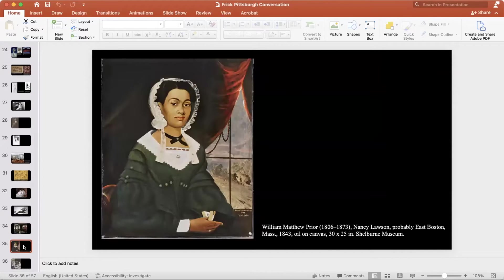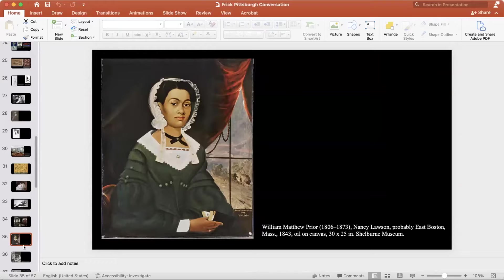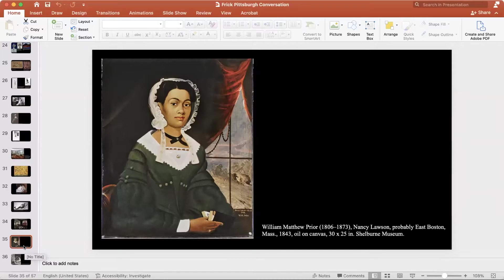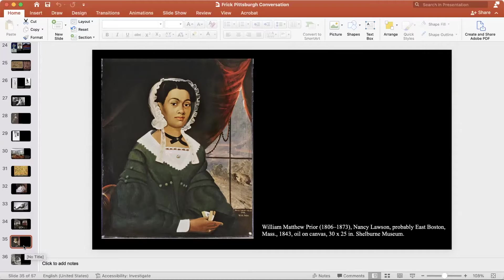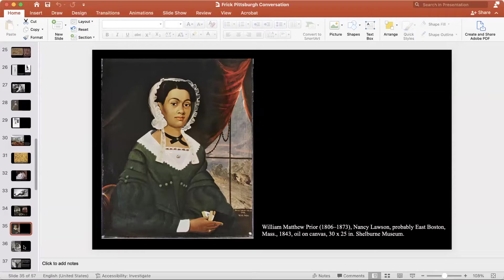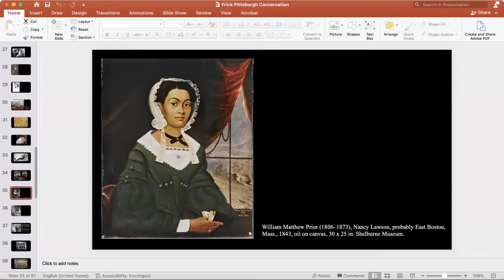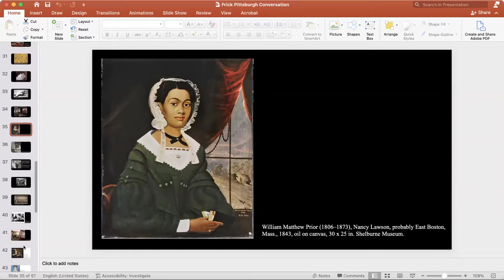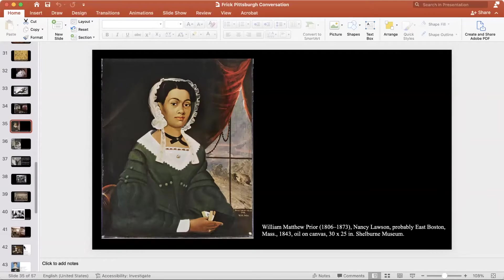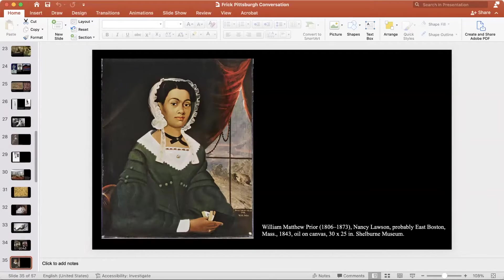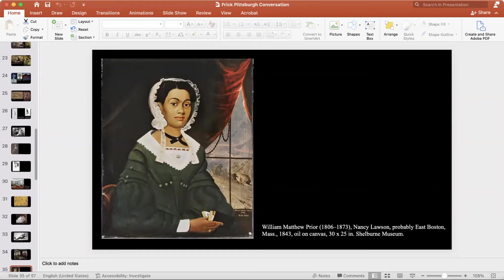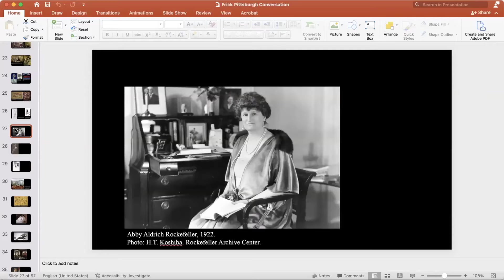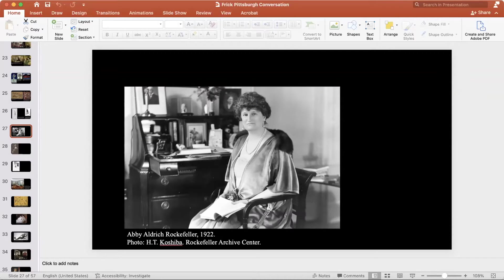The Shelburne Museum also has a wonderful collection of historic homes with period rooms with decorative objects in it, as well as a collection of folk painting. So these pioneers were often part of the same circles and connected with one another and fed off one another.